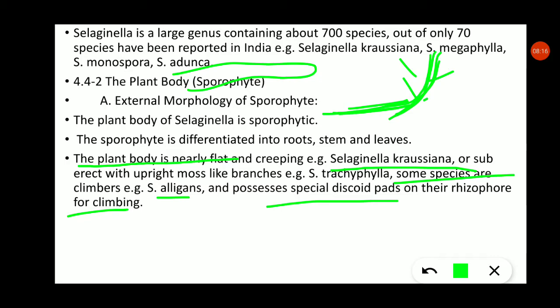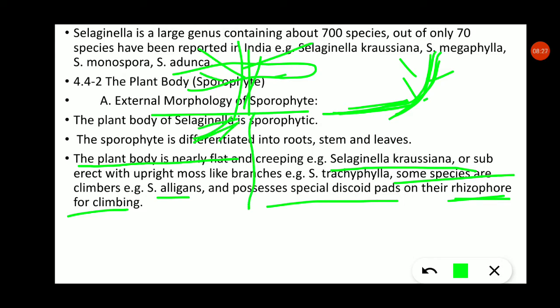The rhizophore is an extra branch-like structure that grows downward under the ground, producing roots. It is distinct from the regular stem, leaves, and roots of the plant body. In climbing species, the rhizophore has a discoid pad that aids climbing.